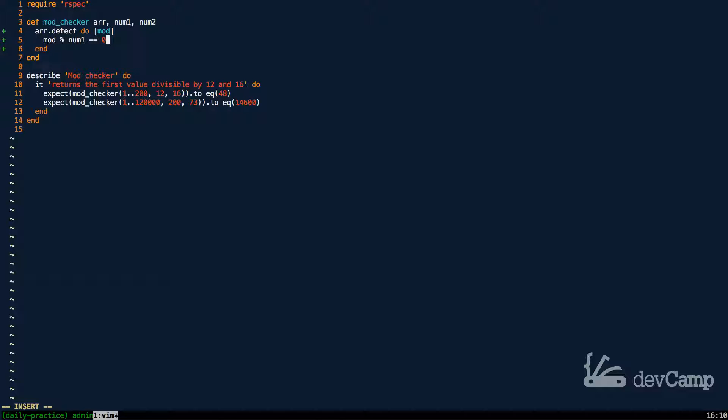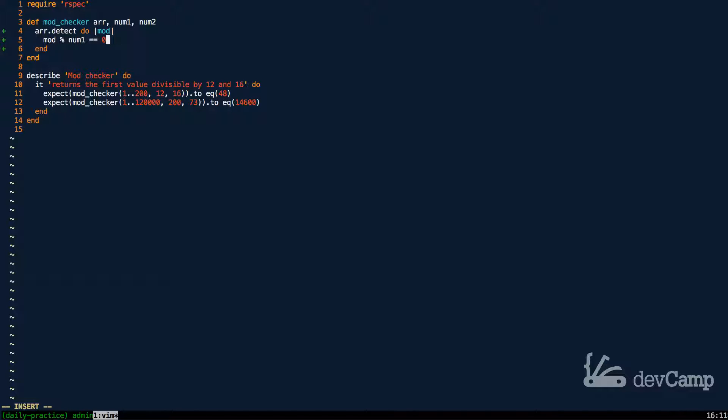So all this is essentially doing is it's saying is num1 divisible into whatever the value is. So if it is 12, it's going to find that it is divisible by 12 because there's no remainder here.